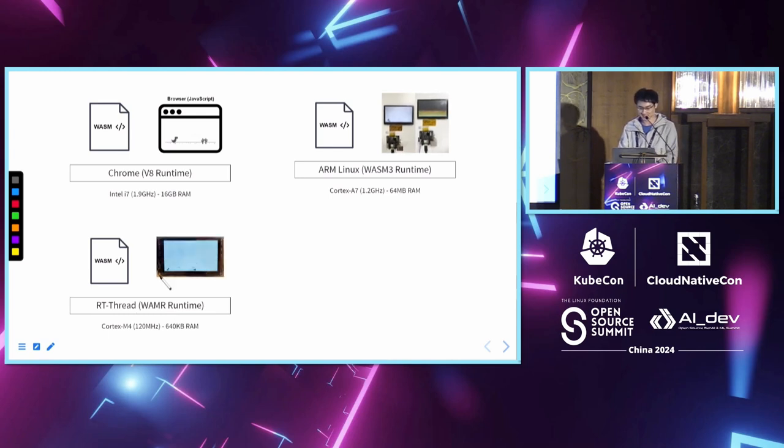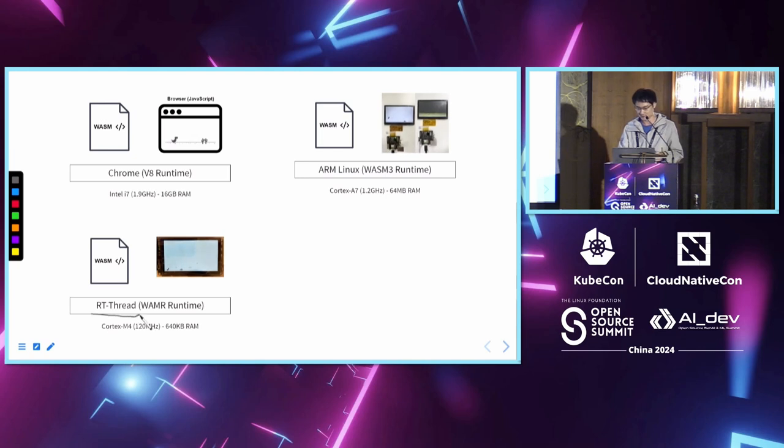So in this case, in this demo application, I used RTThread, an open-source real-time operating system.